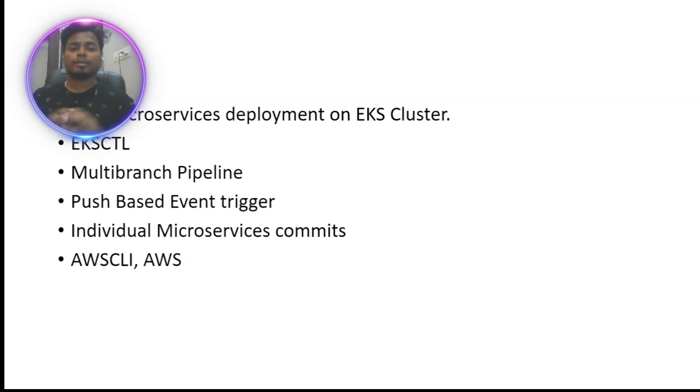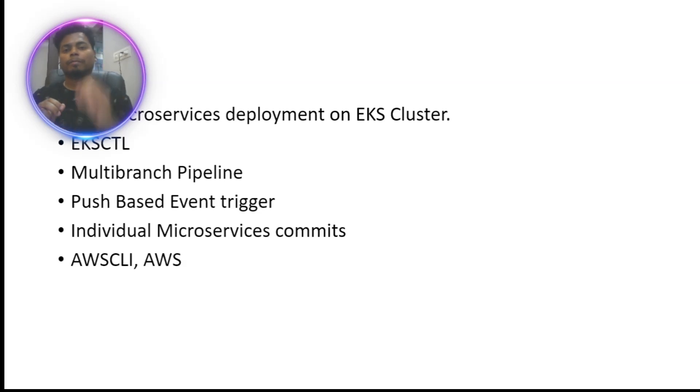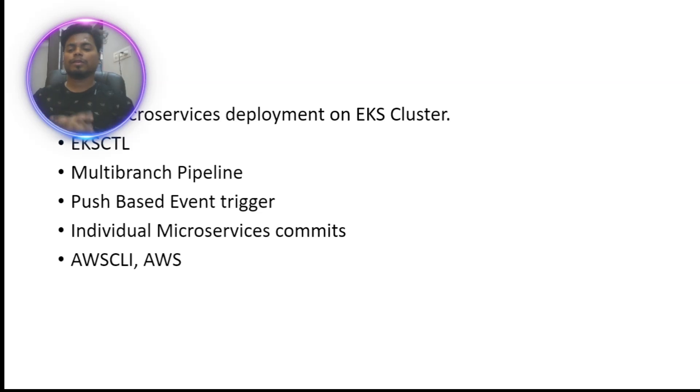We will see individual microservices commits. Basically, a single microservice level code change is not going to impact other services. This is the beauty of this project.